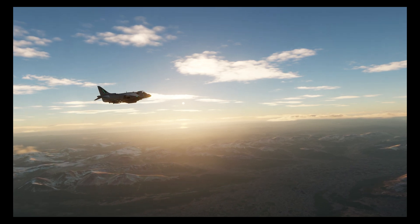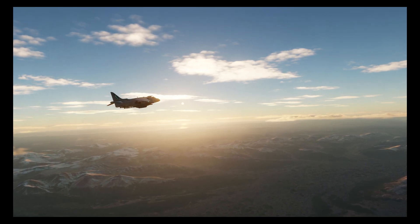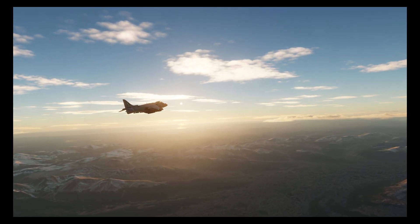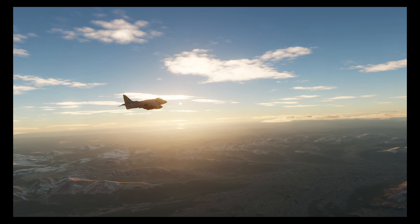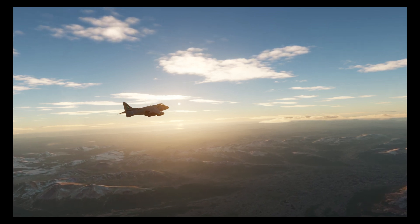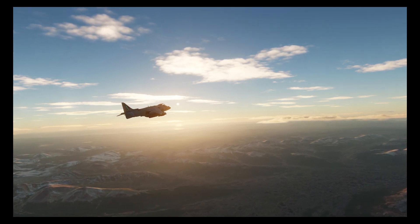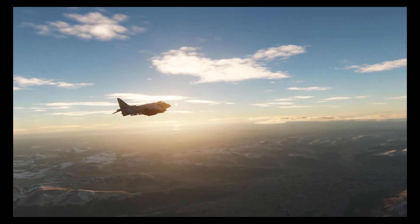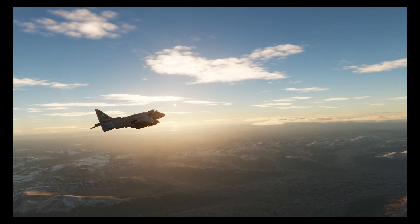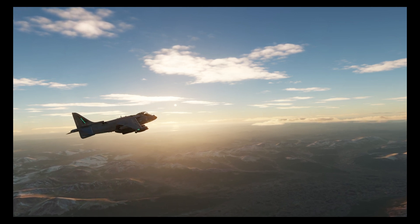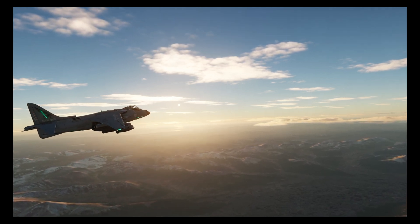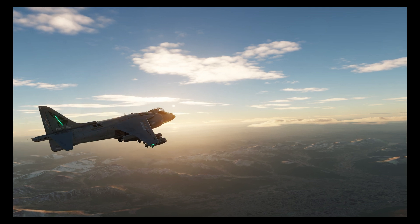Welcome to another DCS video for the Harrier. This isn't a tutorial per se, but I need to show a couple of minor but important changes to how waypoints, markpoints, and target points now work, and also how they are now created in the F10 map.